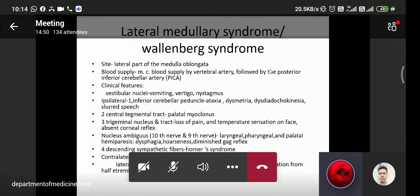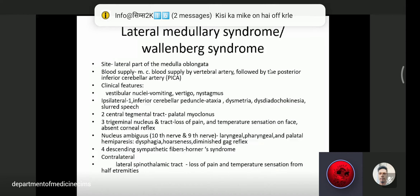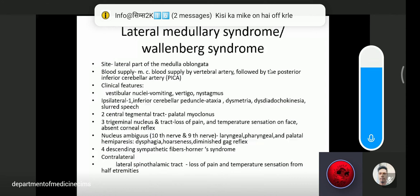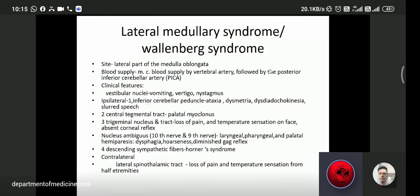Clinical features of lateral medullary syndrome involve the ipsilateral side. Vestibular nuclei involvement leads to vomiting, vertigo, and nystagmus. The inferior cerebellar peduncle involvement leads to ataxia, dysmetria, and dysdiadochokinesia. The central tegmental tract involvement leads to palatal myoclonus, which is very important.